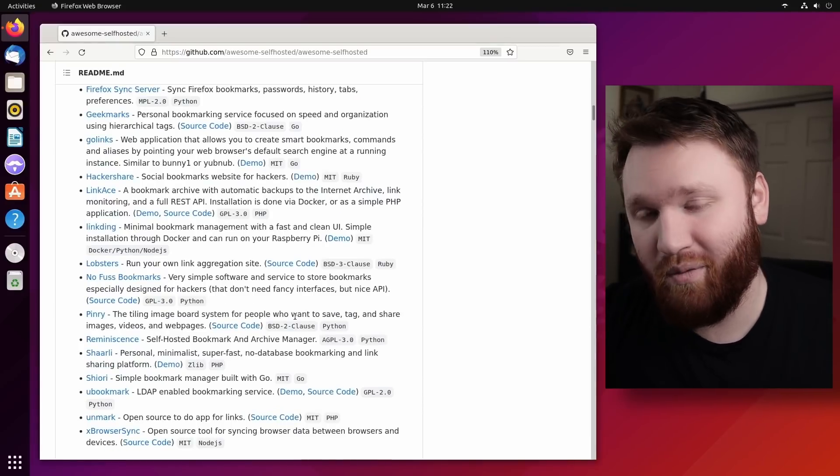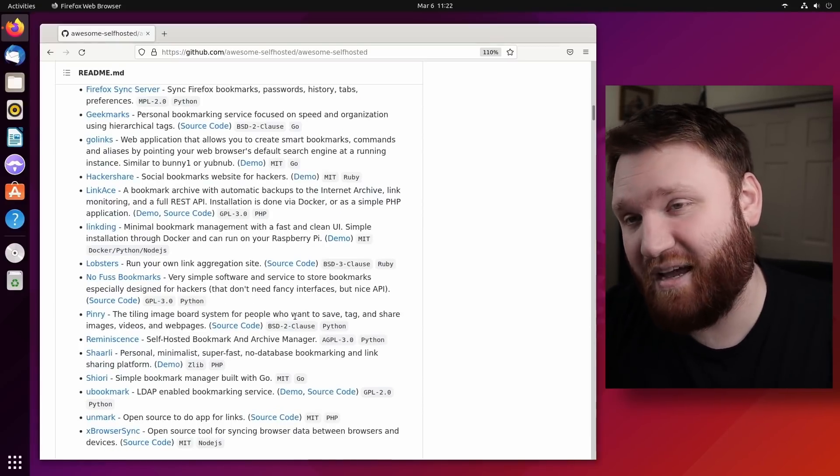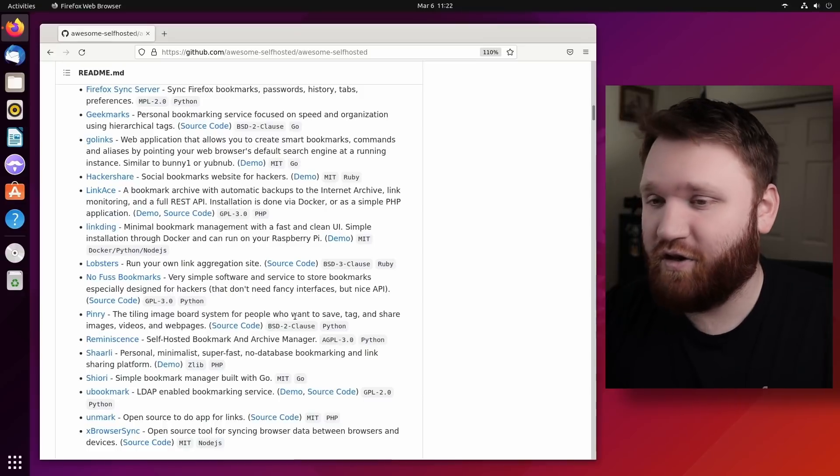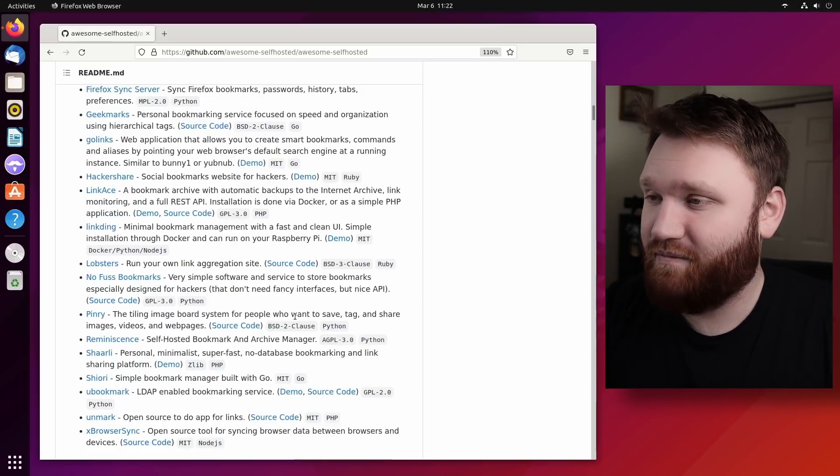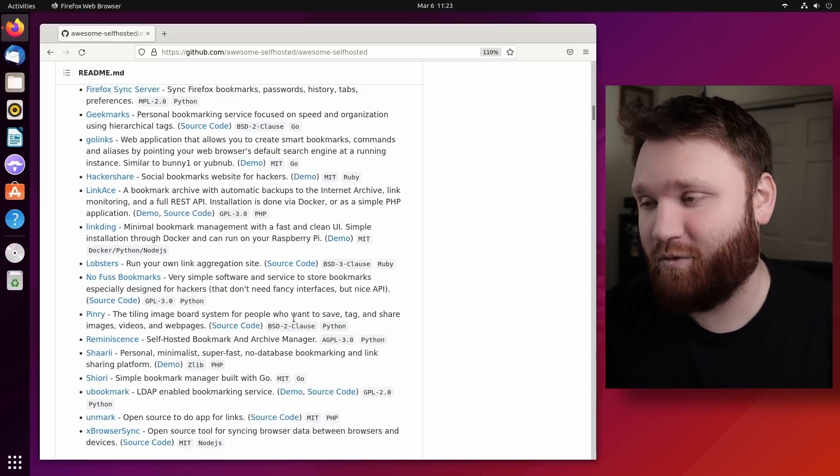I'm going to include a whole bunch of different links down below. So make sure you check out all of those and have fun discovering some software. If you like this type of content, or you want to see some of the software that I've highlighted, I'll also link to those down below. Subscribe so you don't miss anything. Have a beautiful day. And goodbye.